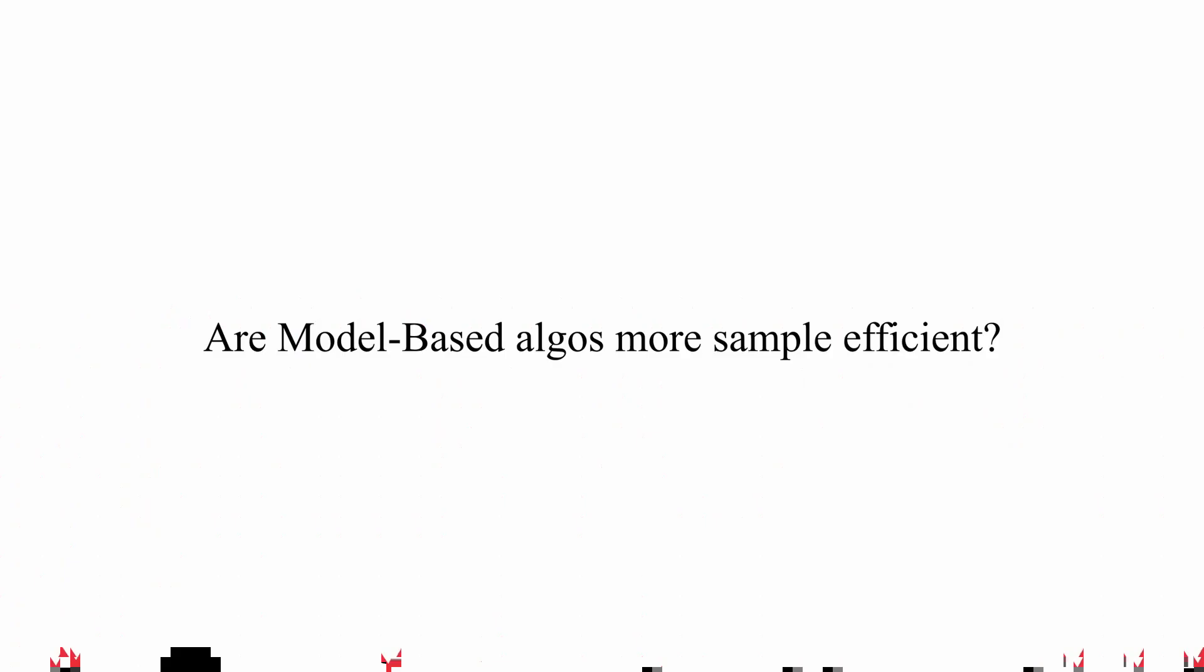It is widely known that model-based algorithms are more sample-efficient in terms of real-world experience than model-free algorithms like experience replay.